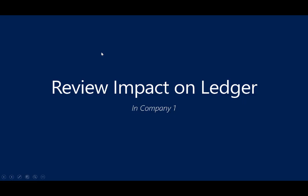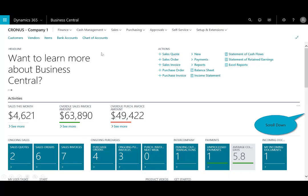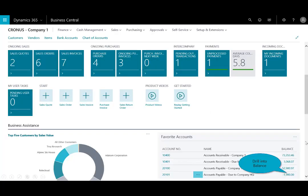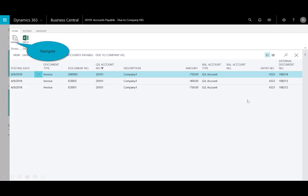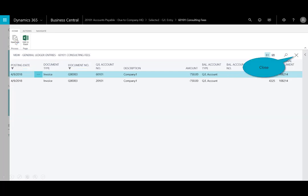Now I'm done. For the last step, let me scroll down and show you the impact. I've set up some favorite accounts — both the AR and AP for the company as well as the due to and due from accounts. If I drill into that balance, here's that $750, and I can navigate to the ledger entries of that account.